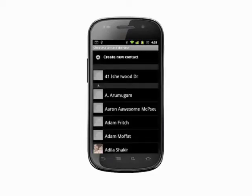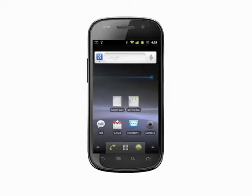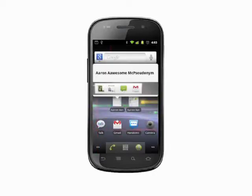That's how you add a speed dial contact to your Android phone's home screen. For more helpful mobile tech tips and tutorials, visit Butterscotch.com.